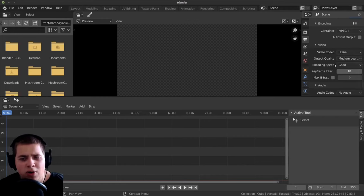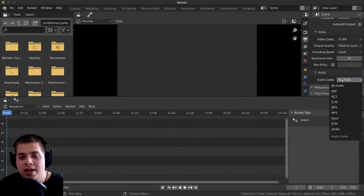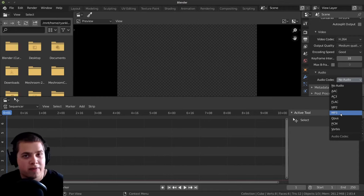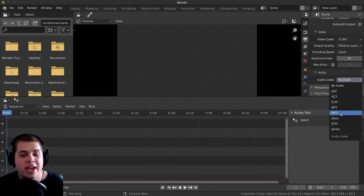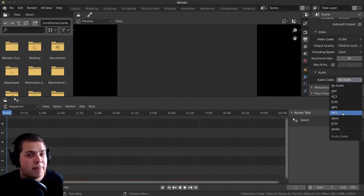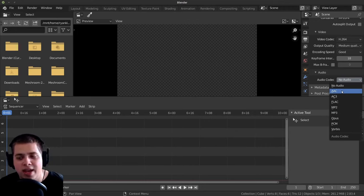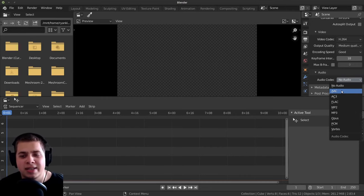So H.264, medium quality and good. And then right down here on the audio, on default it's set to no audio. So even if you have audio files, if you render out the video file, it's not going to have any audio. So I either change it to MP3 or AAC. I really like using the MP3 format for rendering out videos.